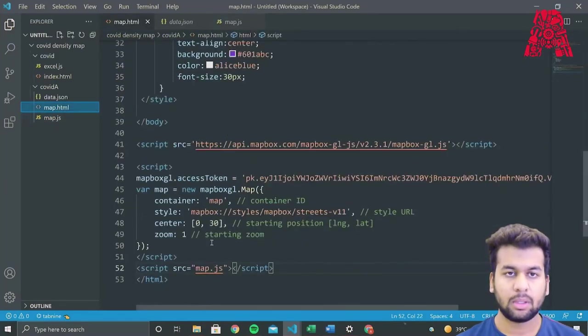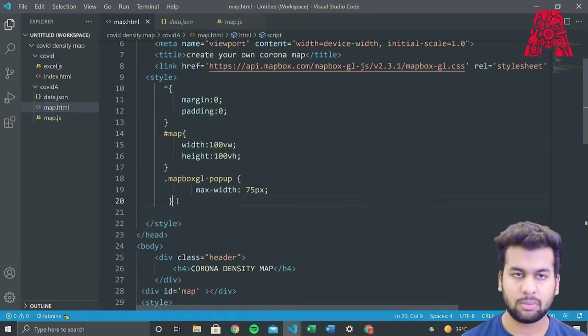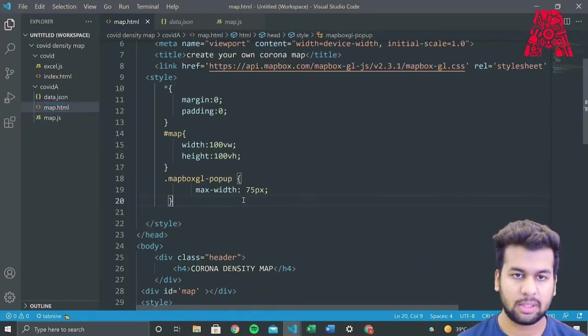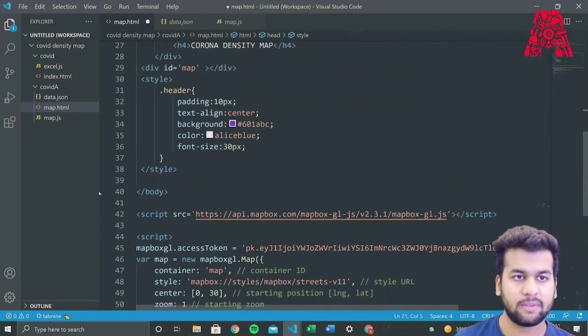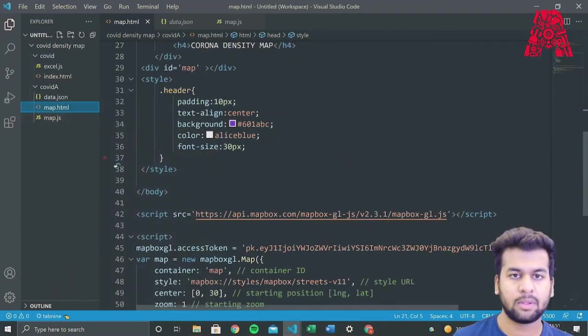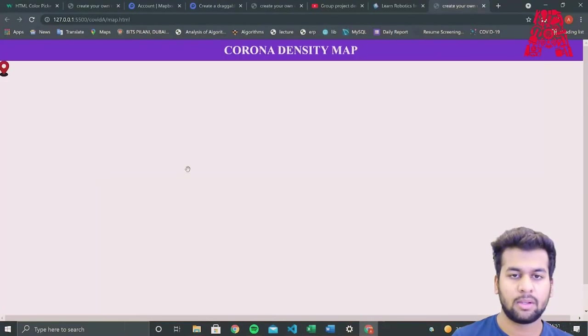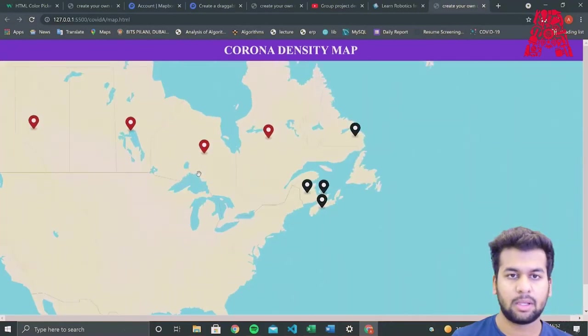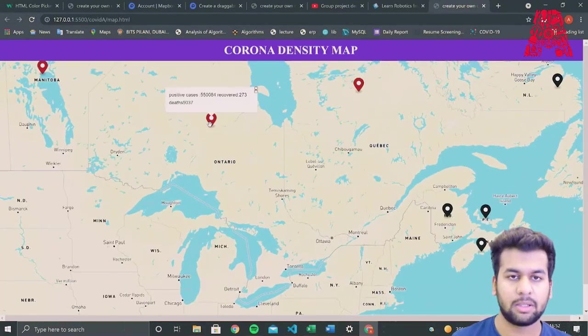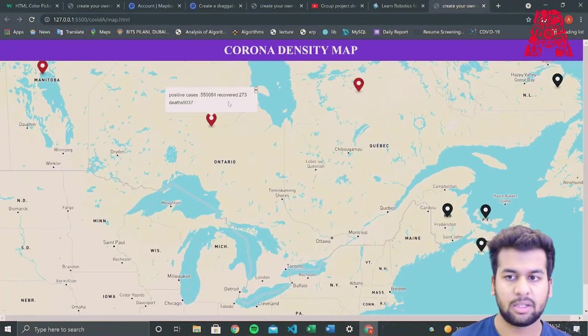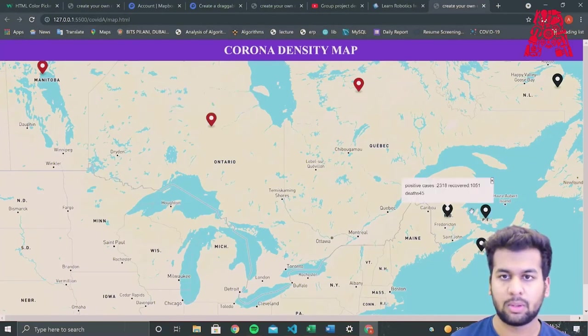And now in our statement document, we'll also style. We'll style the map box popup to have the maximum width of 75 pixels. Now that we're done with everything, when we run it, we'll get the maps and the map will display the positive cases, the recovered and the deaths for all the markers.